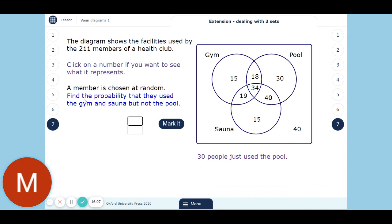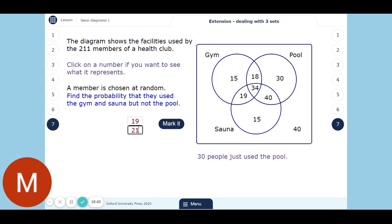Another member is chosen at random. Find the probability that they used the gym and the sauna but not the pool. That's these 19 people — because that's the overlap of gym and sauna but not the pool. You can't include the 15 because they didn't use the sauna. You can't include the other 15 because they didn't use the gym. You can't include the 34 because they used the pool as well. It's only these 19 people, so 19 out of 211.